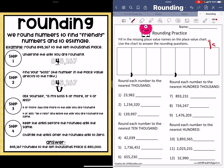We've got ones, tens, hundreds, thousands, ten thousands, hundred thousands, and then one million.